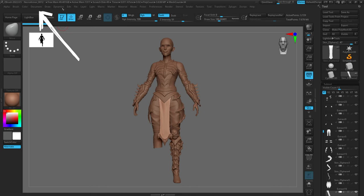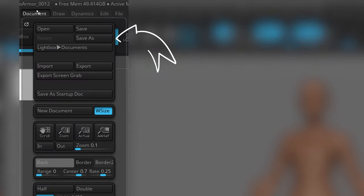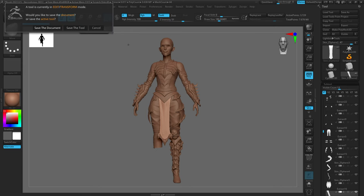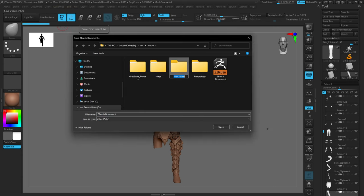First, I'm going to save a document. I'll go up to Document and hit Save, make a new folder, and call it NecroDoc. This is my Necromancer that I'm working on, so we're just going to save the document version of it.